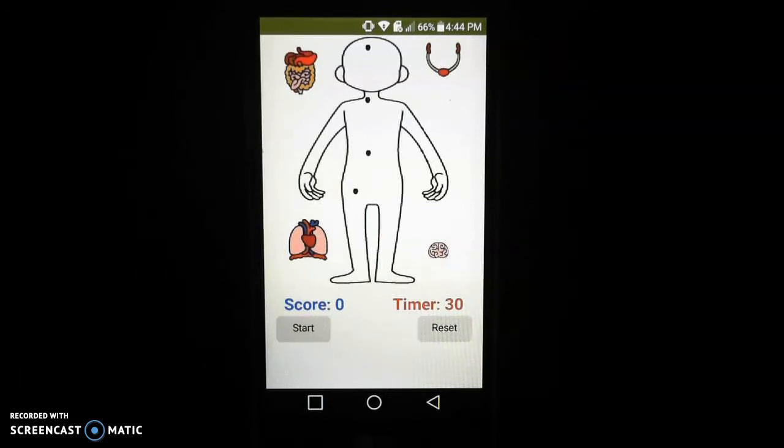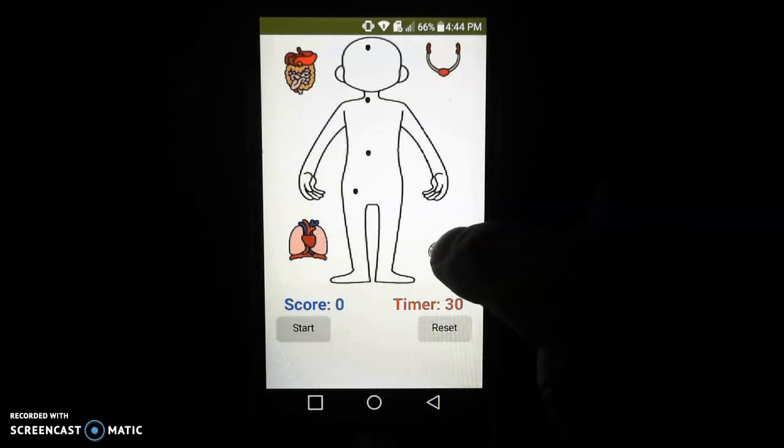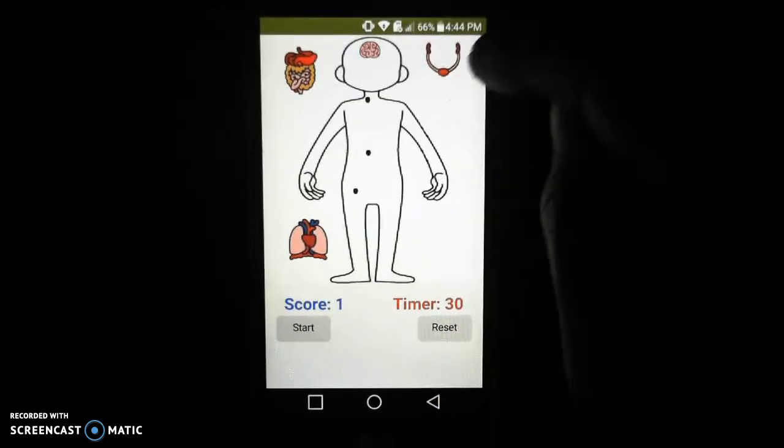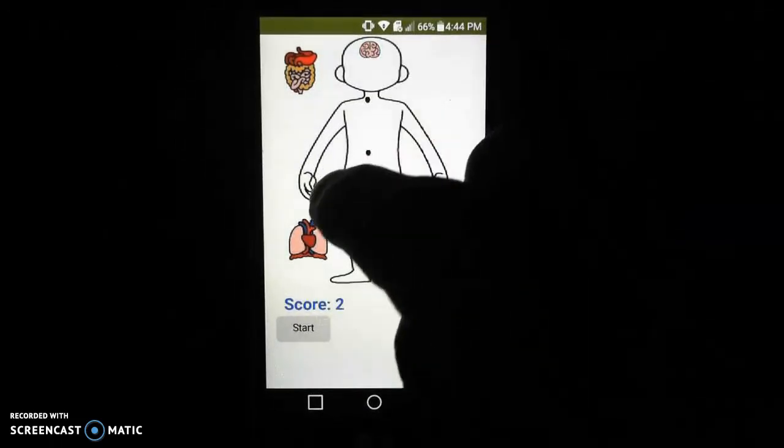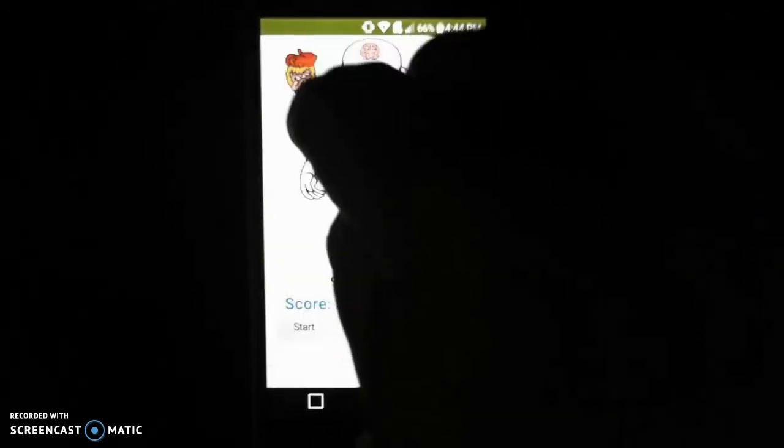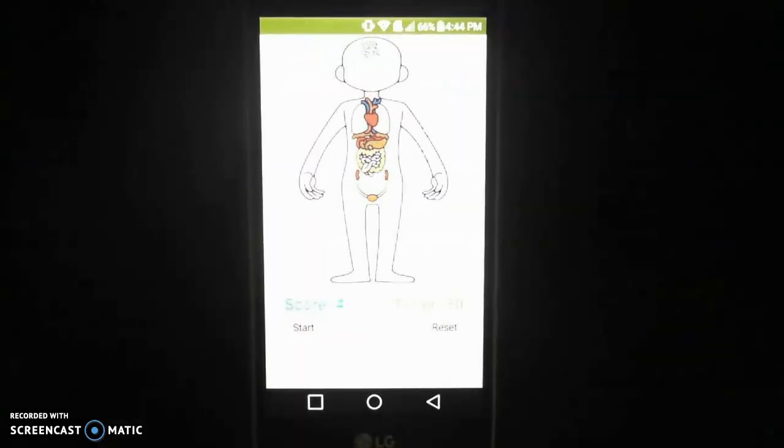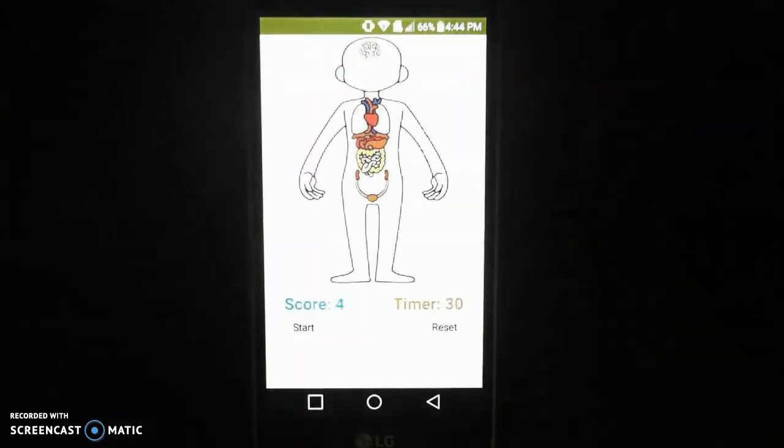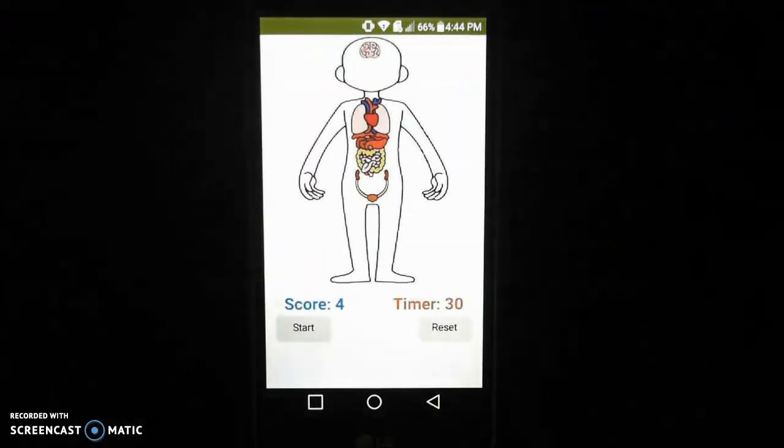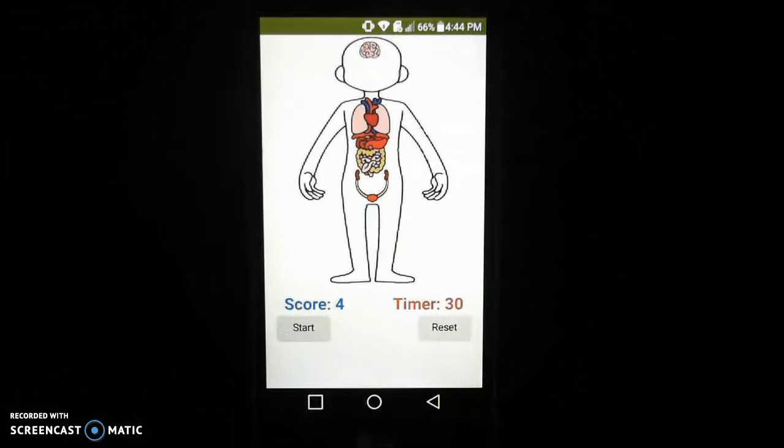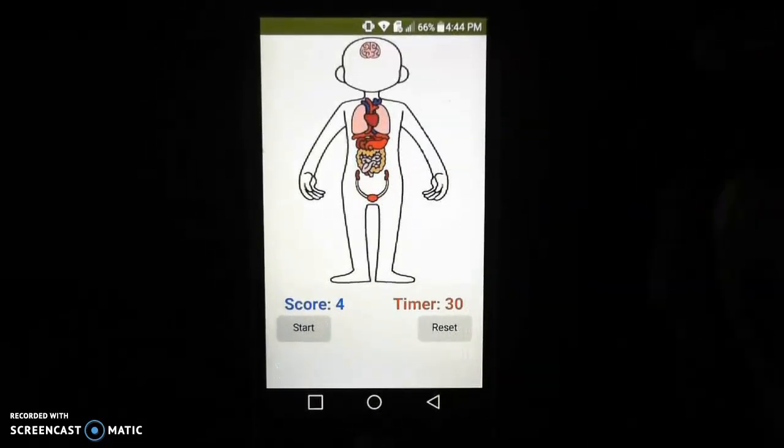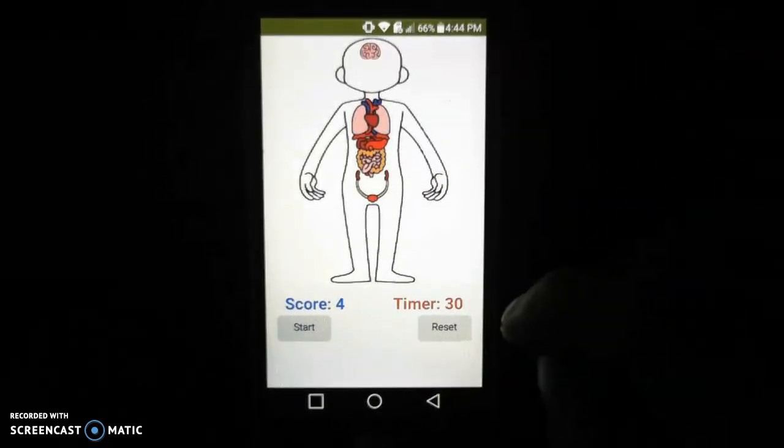So now that our app is initialized let's go ahead and test when we move all of our organ systems into the correct locations. They should be locked into place. Now we already set them up so that they are disabled once they actually collide with the correct placement so they should no longer be able to move.